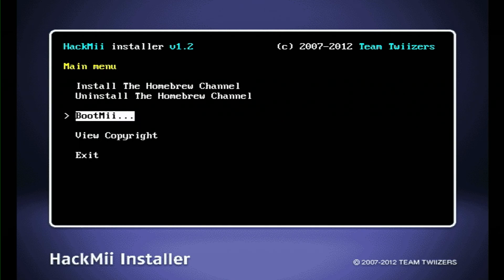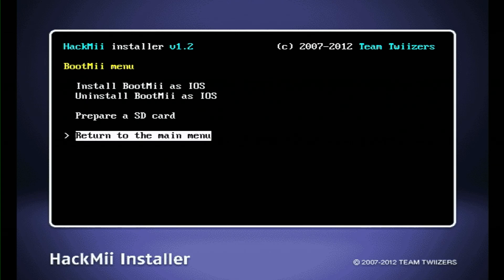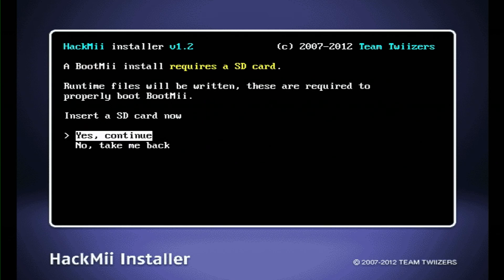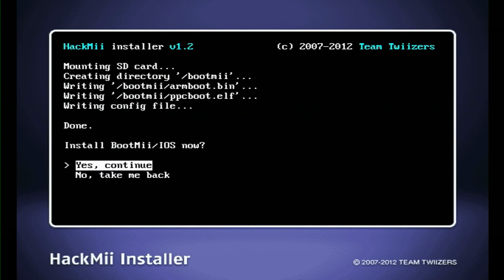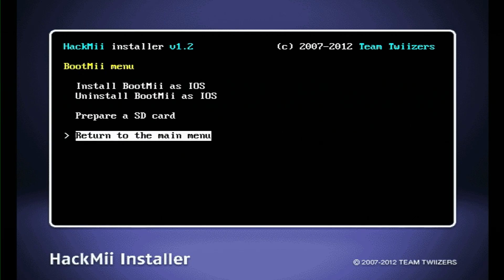Then we're gonna go down to BootMii. My particular Wii, I can't install BootMii as boot two. I can only install BootMii as IOS. So I'm gonna click that. I have the SD card in because I did Letterbomb. So I'm just gonna hit yes, continue to format the SD card. And again, install BootMii slash IOS now.